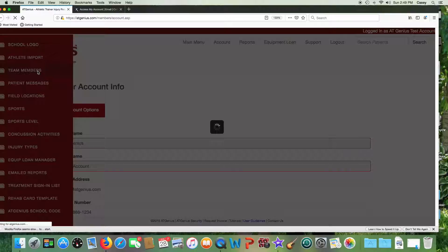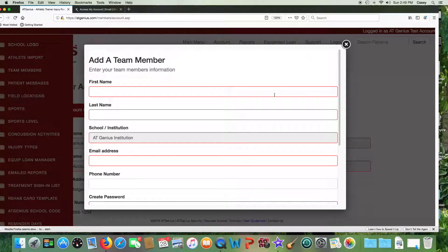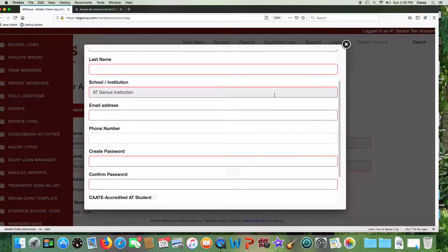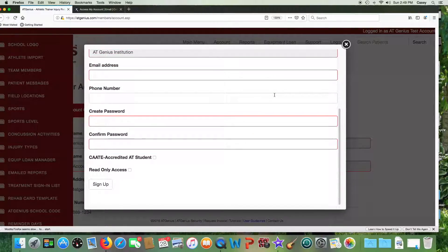If you have multiple staff members, go into your account and then team members. By team members, we mean staff members and athletic training students. Add their information here. If you're an athletic training student, be sure to click this box to limit their privileges. You may also want some staff to have only read-only access, and you can indicate that here.